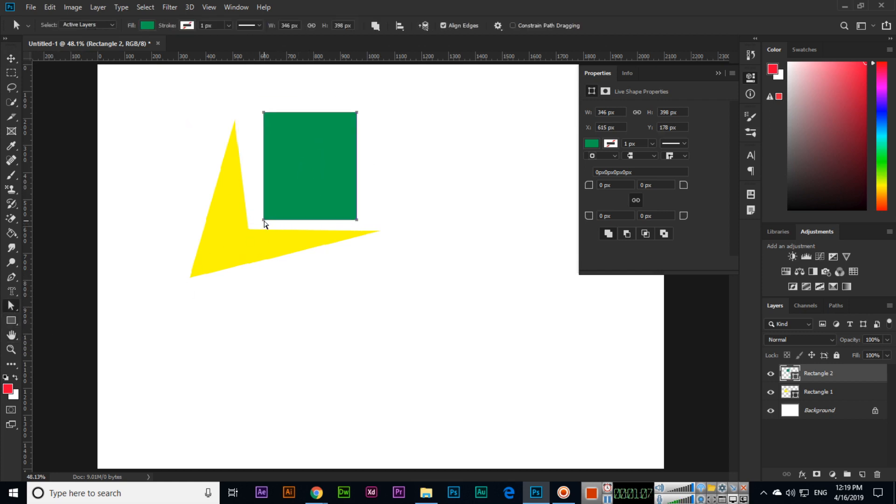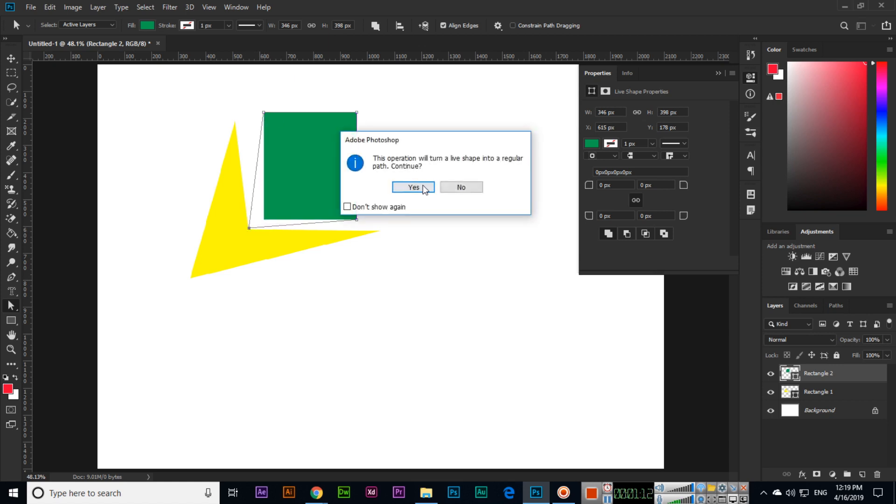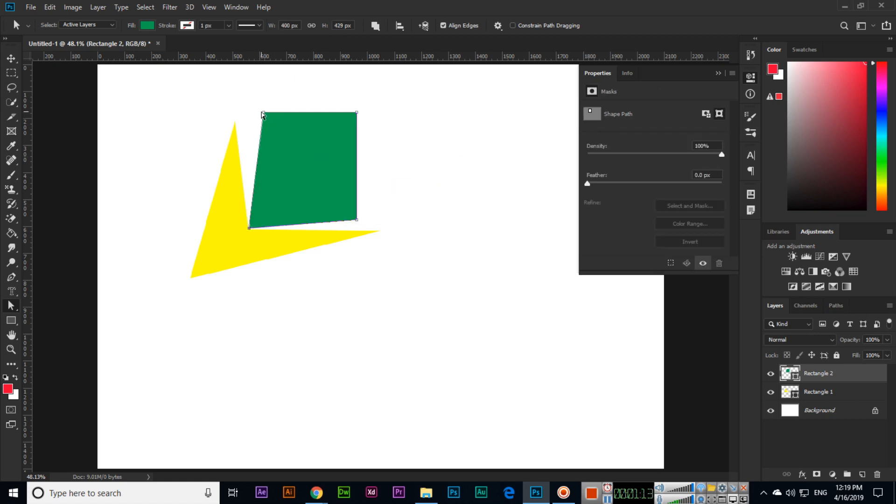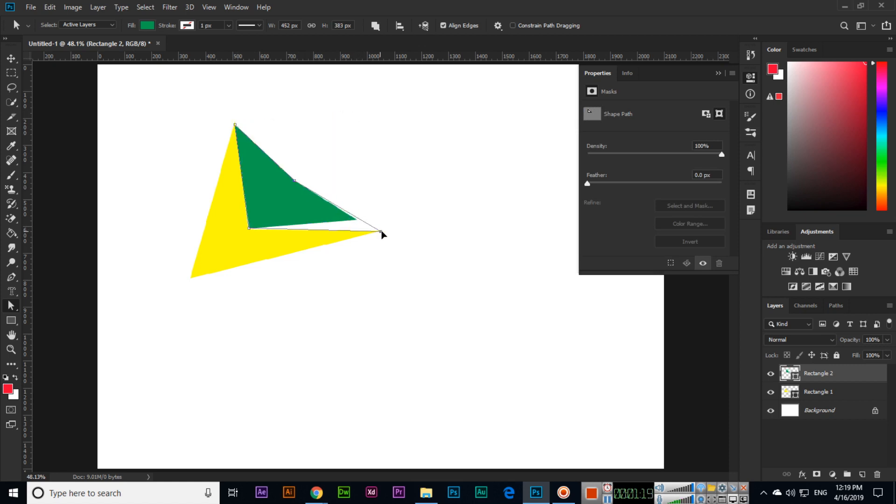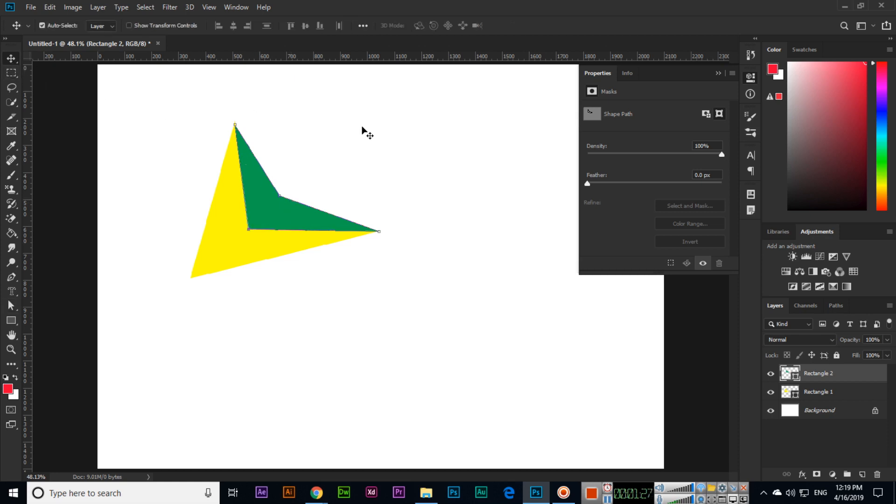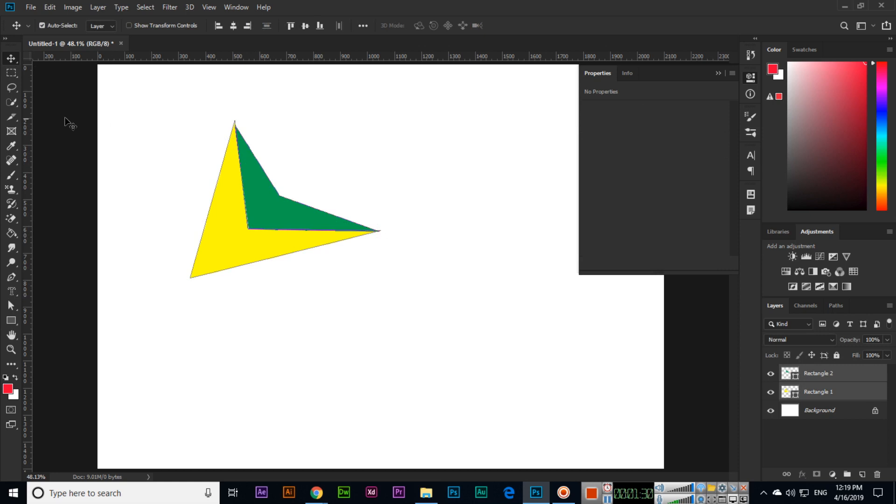Now we can select any anchor point of the shape and we can play like this. So remember one thing, direct selection tool not only in the rectangle tool, even in any shape even we have created with the pen tool or any other shape, we can play with the anchor points and we can create something very unique.